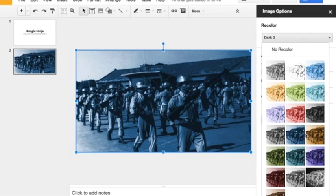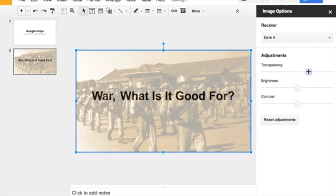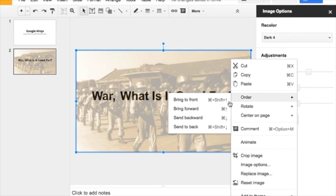Simply click on one of the options from the recolor menu. You can also change the transparency by clicking on transparency and dragging it left to right. You can also change the transparency from the recolor menu. See you next time.